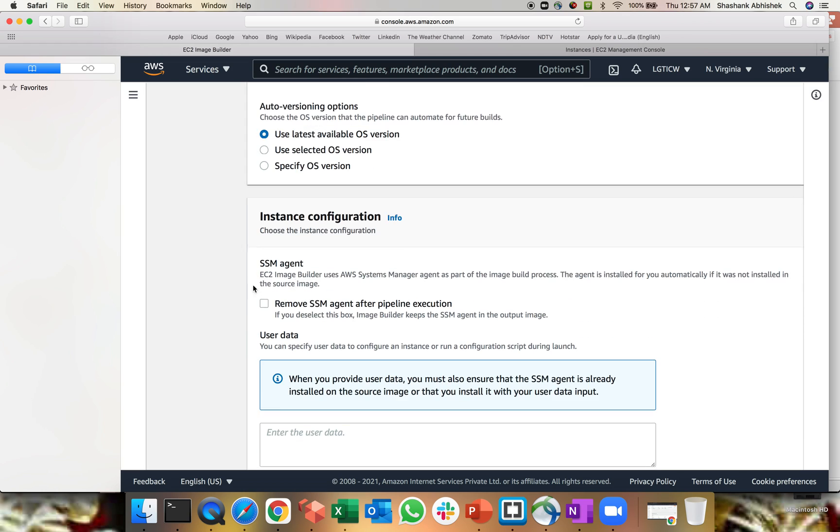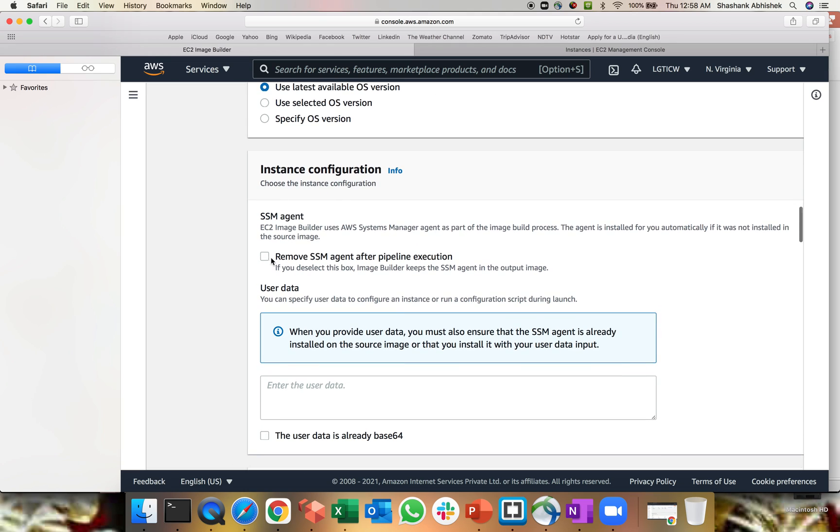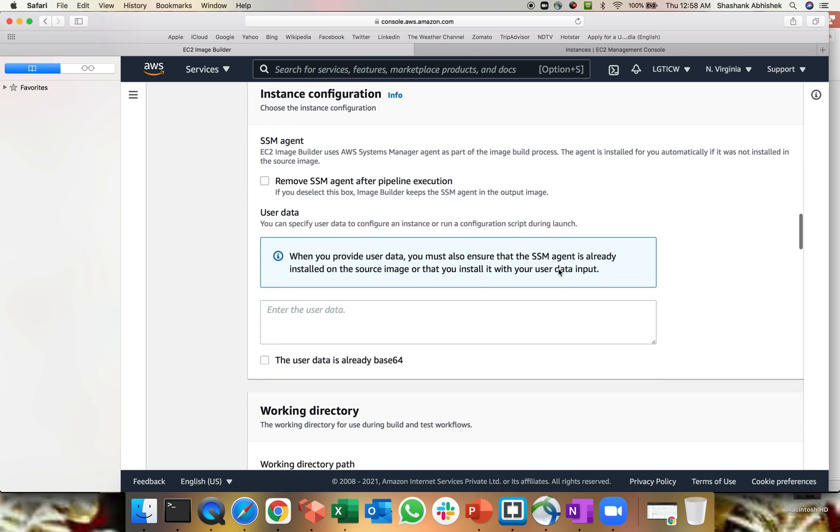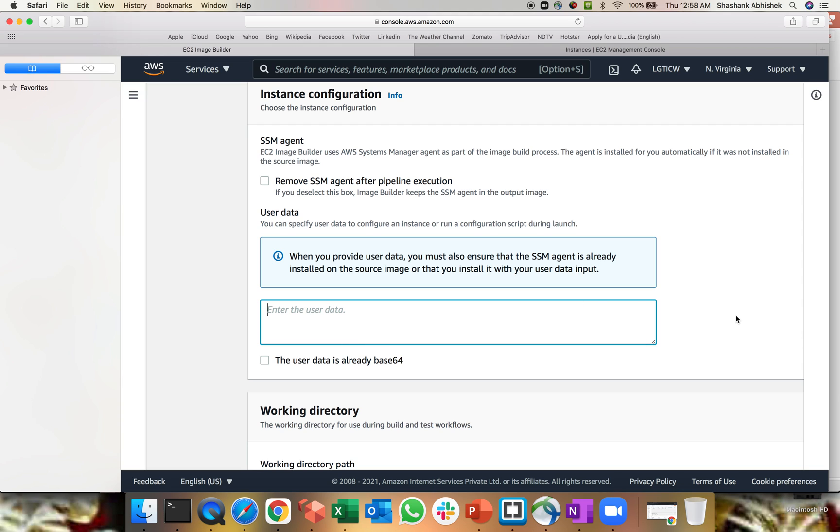SSM agent, EC2 Image Builder always uses Systems Manager agent as part of the image build process. Now agent is installed for you automatically where you don't have to do anything in the manual step. I recommend to use SSM agent on your system or on the image base image itself so that you can leverage the Systems Manager automation process with the help of AWS SSM module. So that's why I don't want to check this option, remove SSM agent after the pipeline execution. So I'll leave that as it is user data. That's where the bootstrap script will come into picture. If you want to install Apache, IIS or Tomcat, WebLogic, depend upon again, your requirement, you can write a script and it will do the job for you.